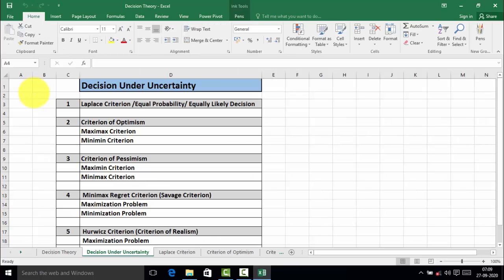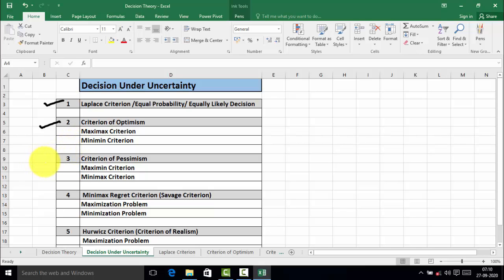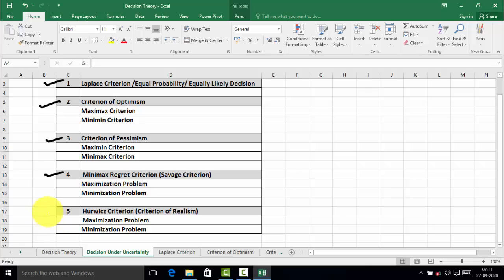There are five types of decision under uncertain condition. The first type is the Laplace criterion, also called the equal probability or equally likely decision criterion. The second type is the criterion of optimism, which uses the maximax and minimax criteria. The third type is the criterion of pessimism. The last type is the Hurwicz criterion, which again has a maximization problem and a minimization problem.